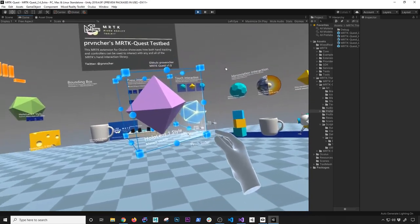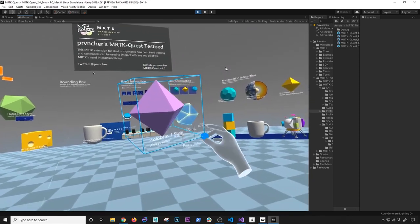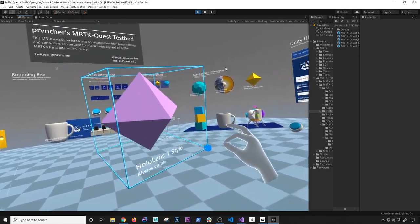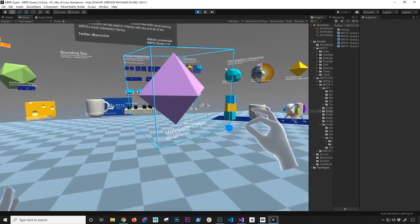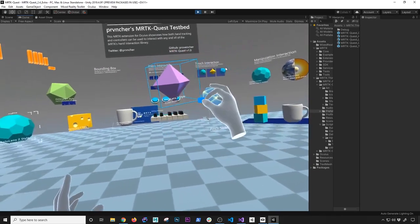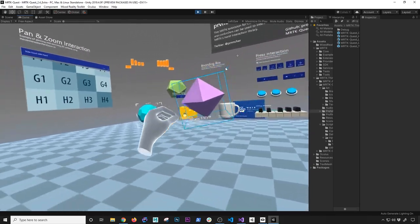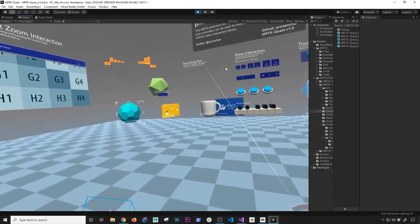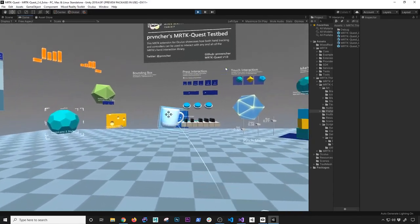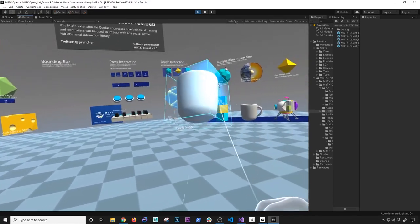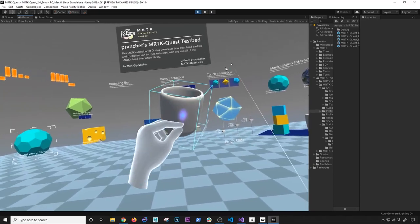What about resizing? If I wanted to resize this, let's try doing a resize here — you can see how that works. Let me just go ahead and move it out of the way. And what about coffee? I'm always thirsty for coffee — every developer loves coffee.